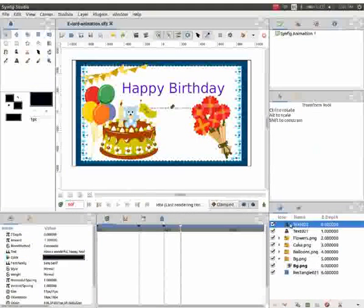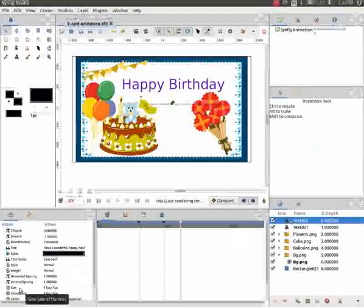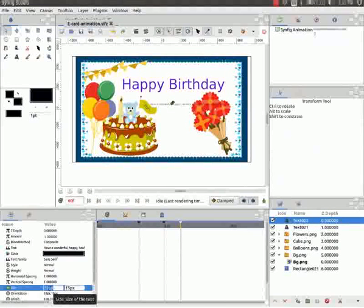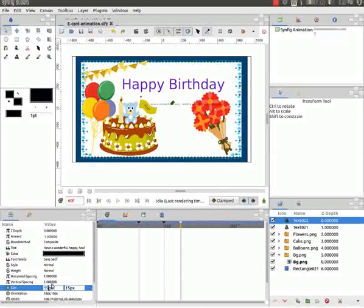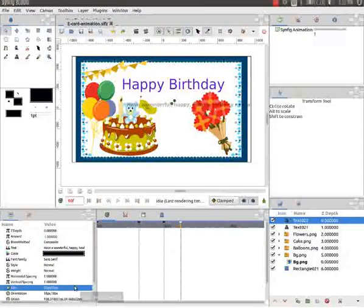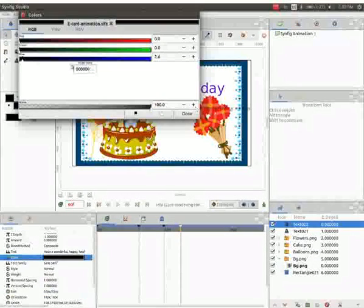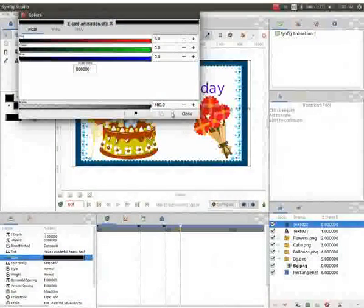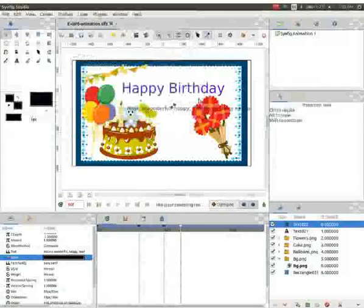We can now see this text also on the canvas. Go to the parameters panel and click on size. Change the value to 30 pixels and change the color to black.